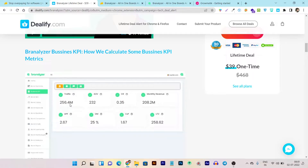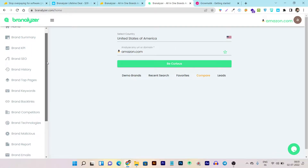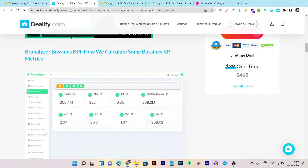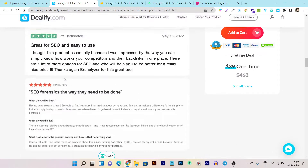I want to tell you that the traffic showing for a brand is not accurate, but backlinks, keywords, and top pages — the data it fetches is very accurate. So as for data accuracy, it is very good unless you are checking live traffic for the website. That is not accurate here, but keyword rankings and backlink data is very accurate.